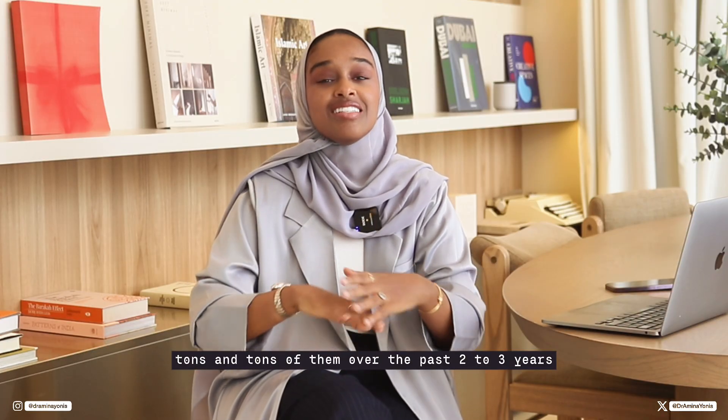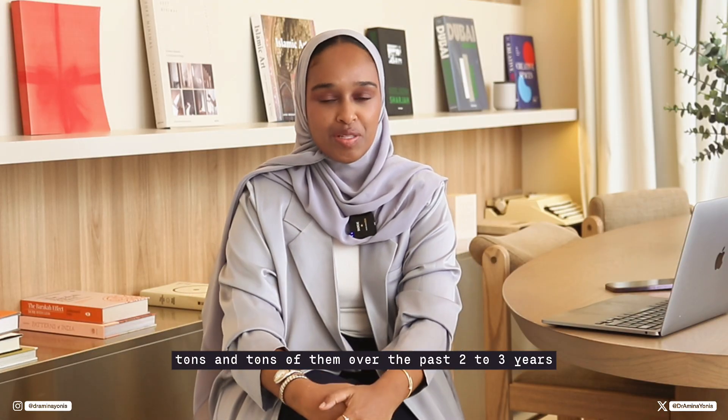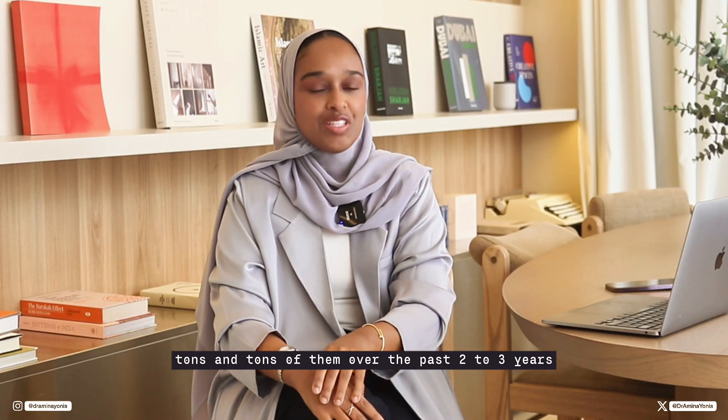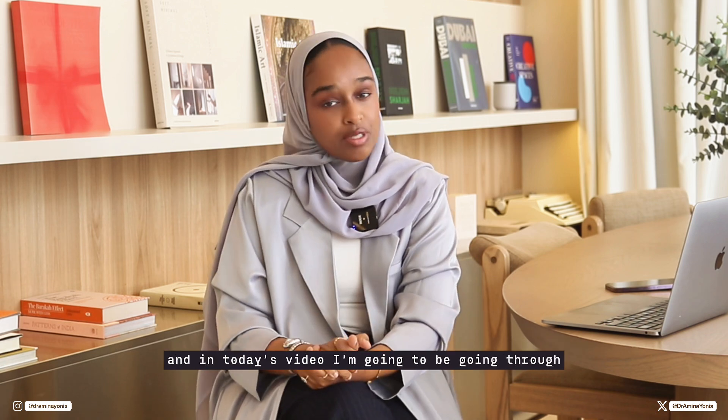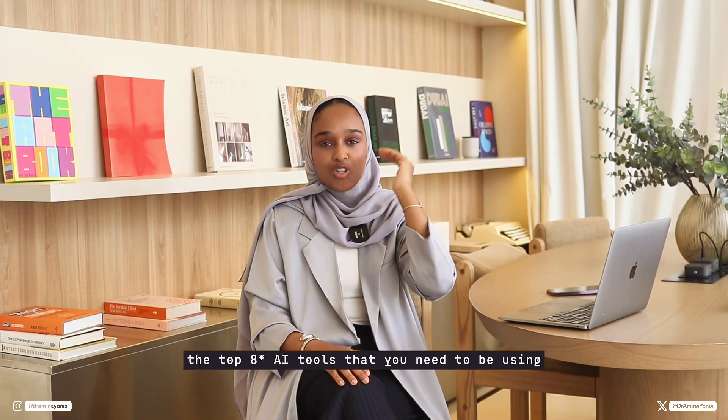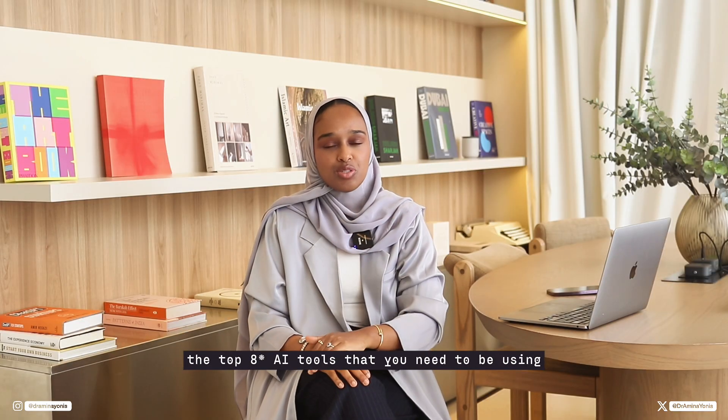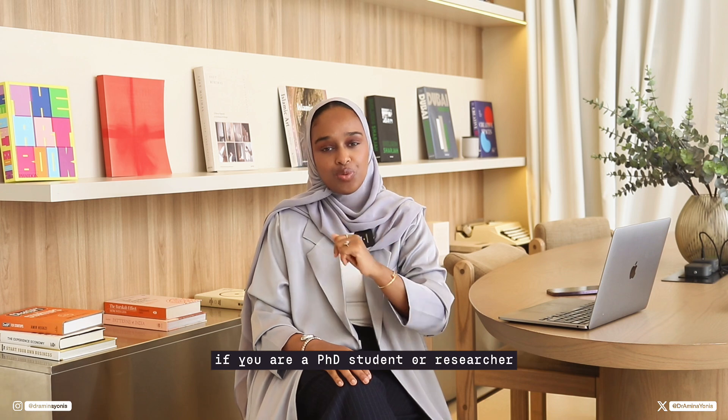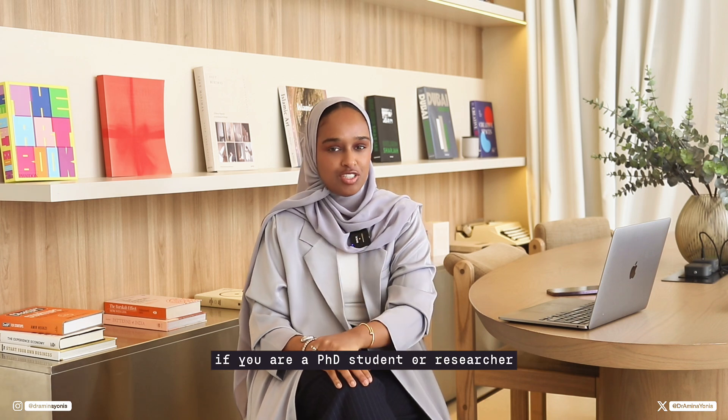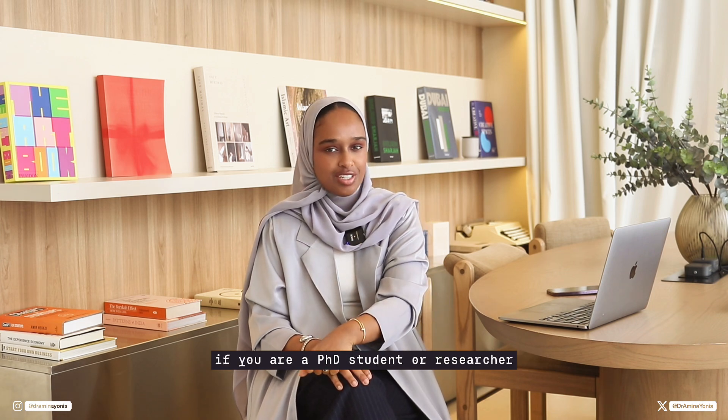I have tested tons of them over the past two to three years, and in today's video I'm going to be going through the top seven AI tools that you need to be using if you are a PhD student or researcher.